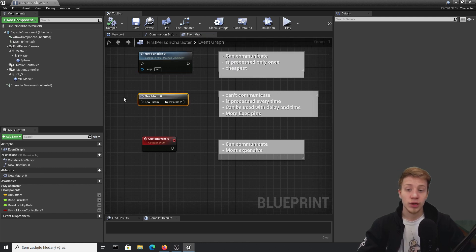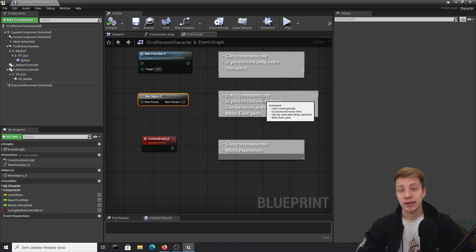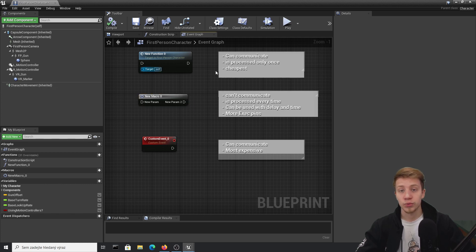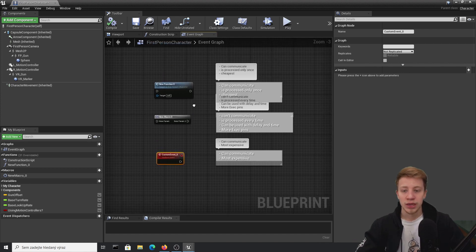But for that you usually have macro. Macro has the advantage that you can have as many pins as you want, but it's processed every single time the flow of blueprints gets to that macro, which makes it a bit more expensive. The other thing is that it can't communicate — you cannot call a macro from one blueprint to another.